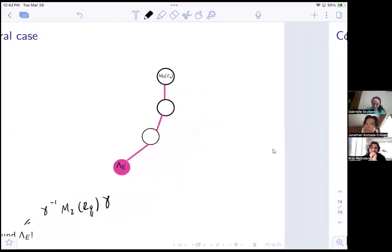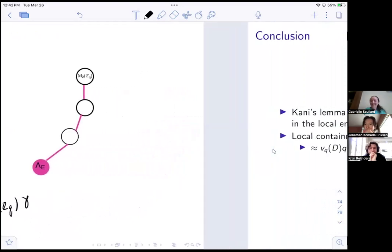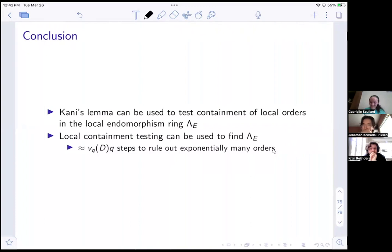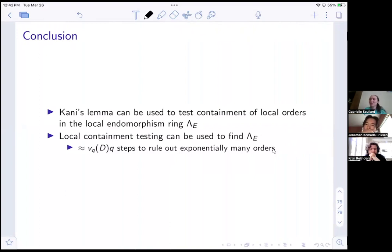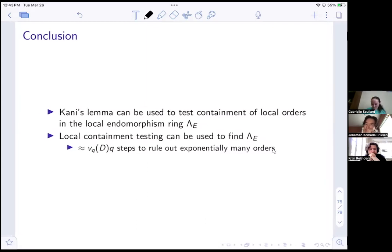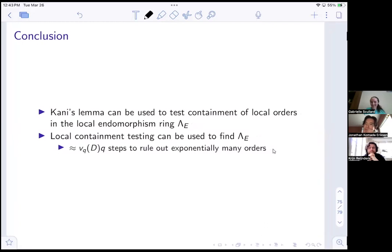The main takeaway is how Kani's lemma connects to this Bruhat-Tits tree path-finding: Kani's lemma can be used to test containment of local orders in Λ_E, and local containment testing can then be used to find Λ_E. This takes on the order of Q-adic-valuation-of-D many steps to rule out exponentially many — roughly Q^{v_Q(D)} — candidate orders. And that's it.